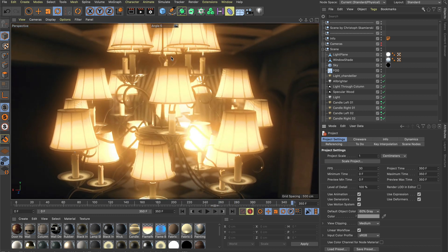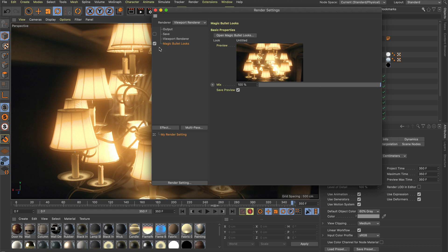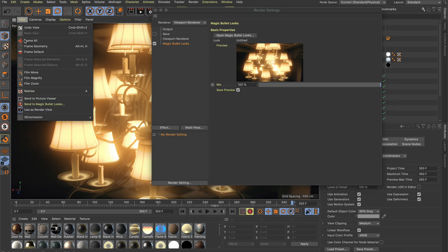You can open Magic Bullet Looks from the render settings or directly send a render to Magic Bullet Looks from the viewport menu and the picture viewer.